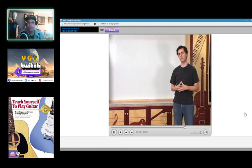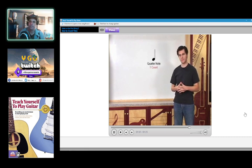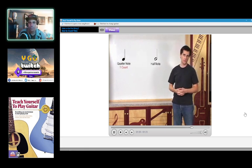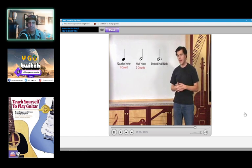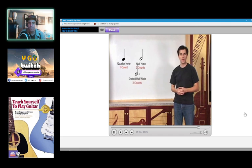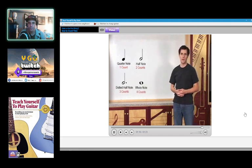The first four notes we'll be learning are the quarter note, which receives one count, the half note, which receives two counts, the dotted half note, which receives three counts, and the whole note, which receives four counts.